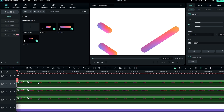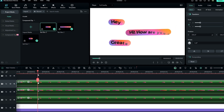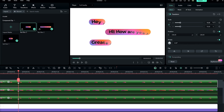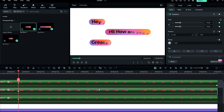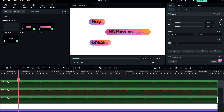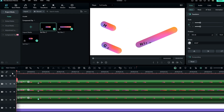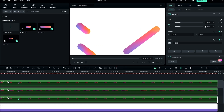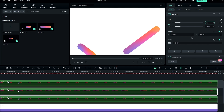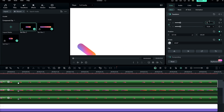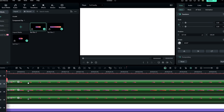Finally, we need to add scale animation. Go to the current point and create keyframes on the scale of all layers. Then go to the start and change all layers' scale to zero. Now it looks like this.